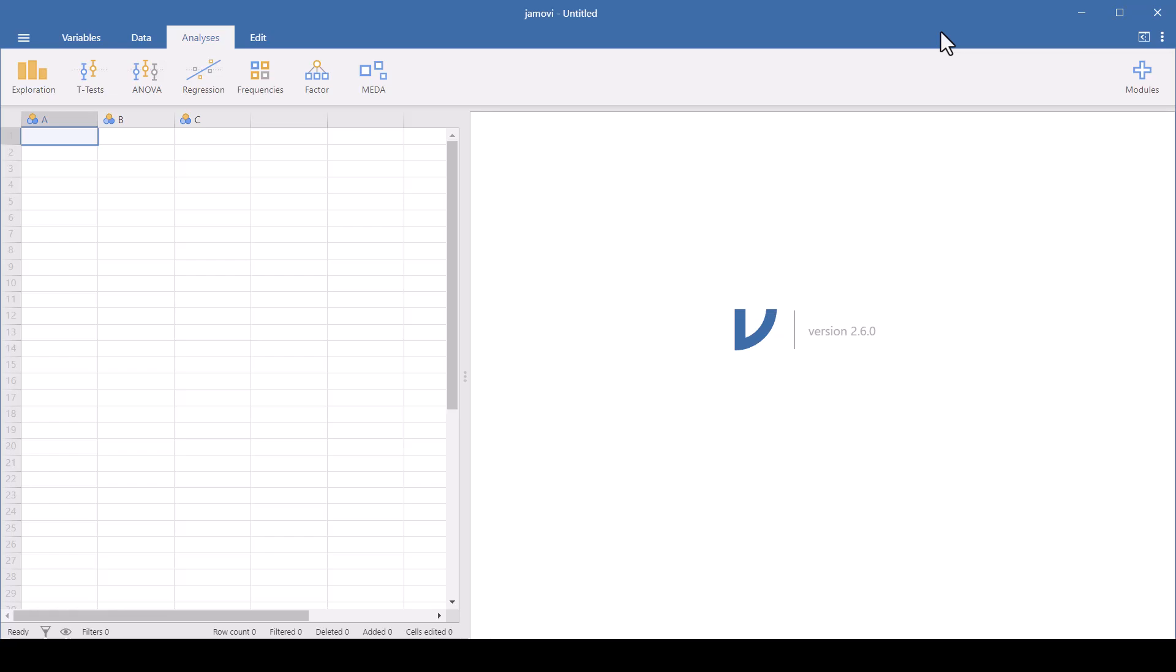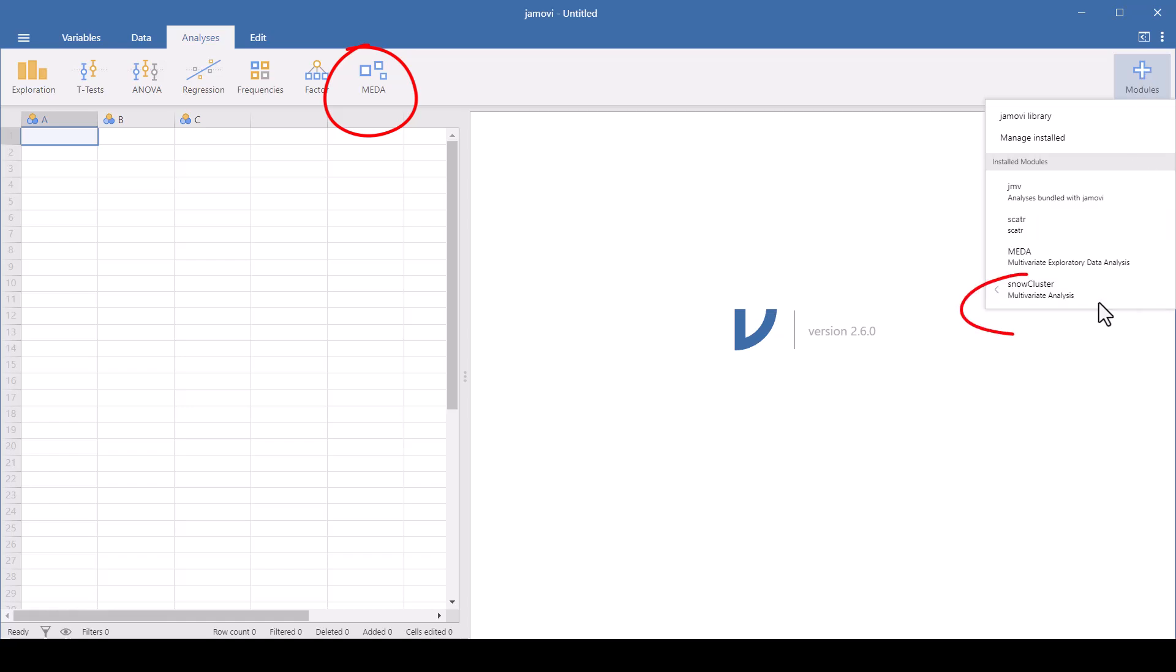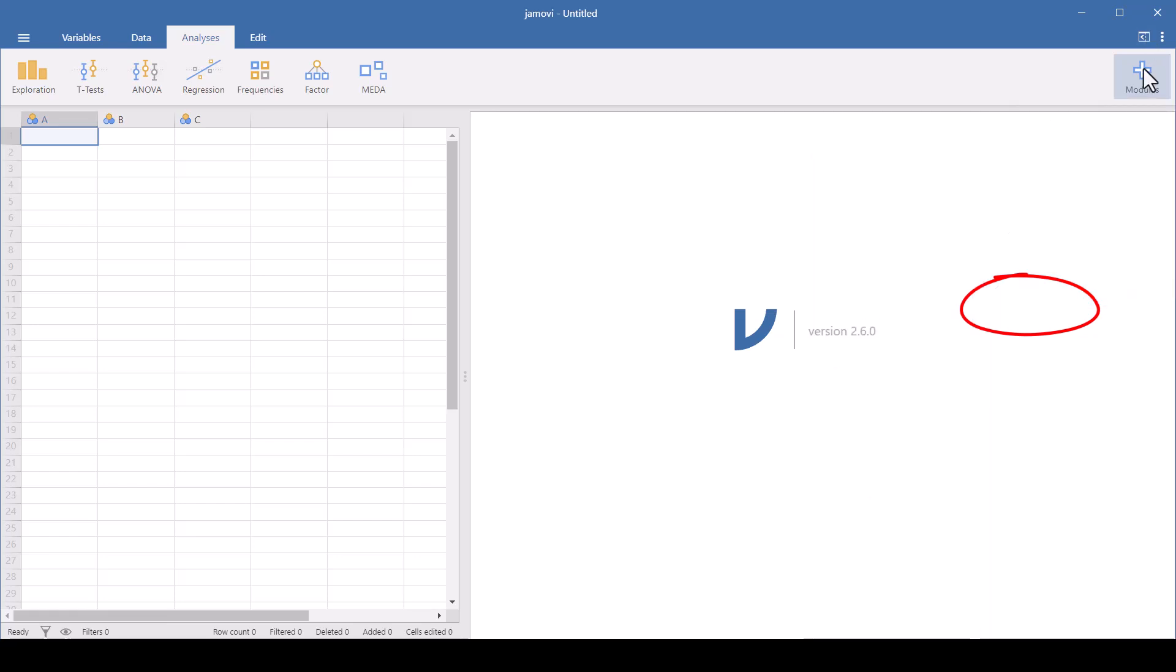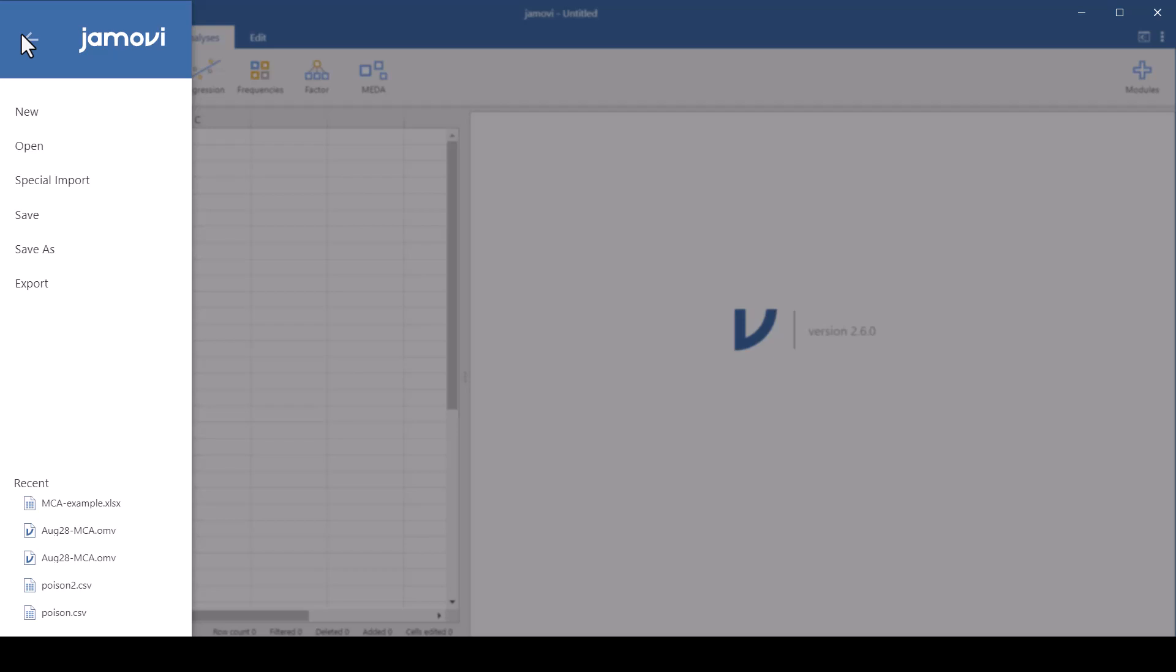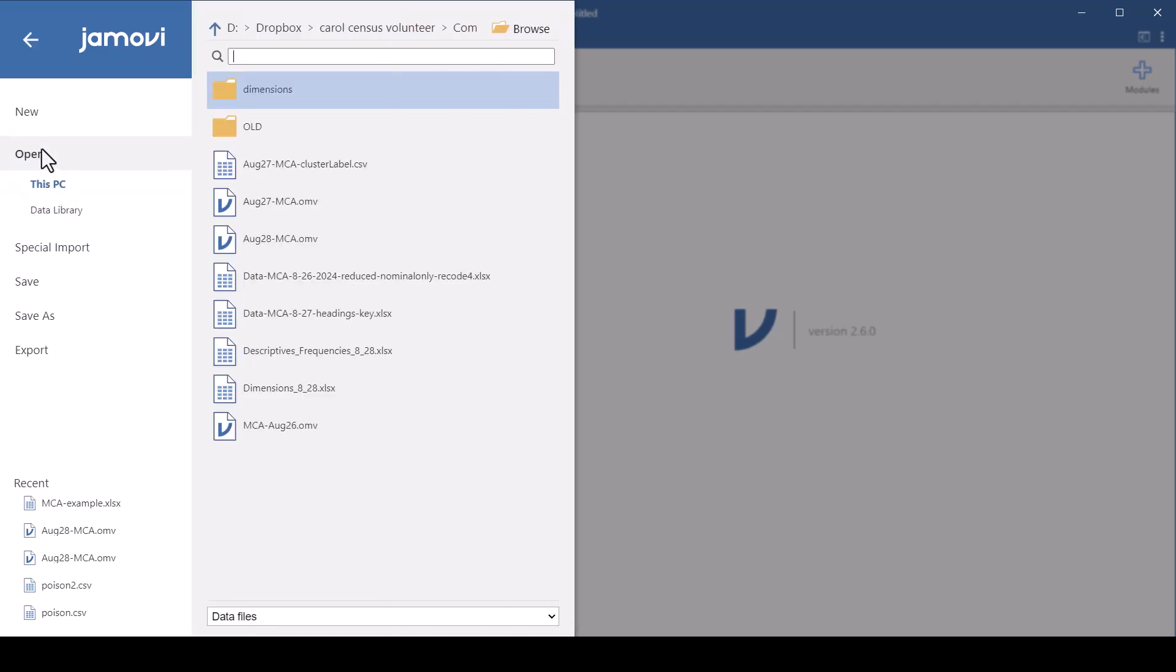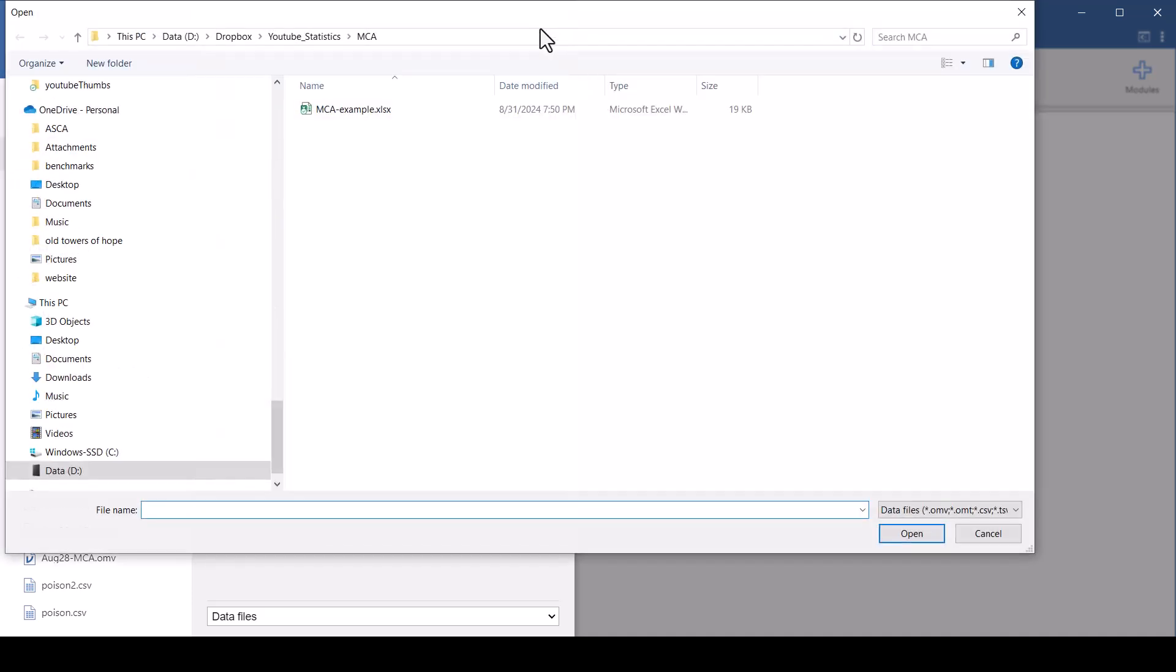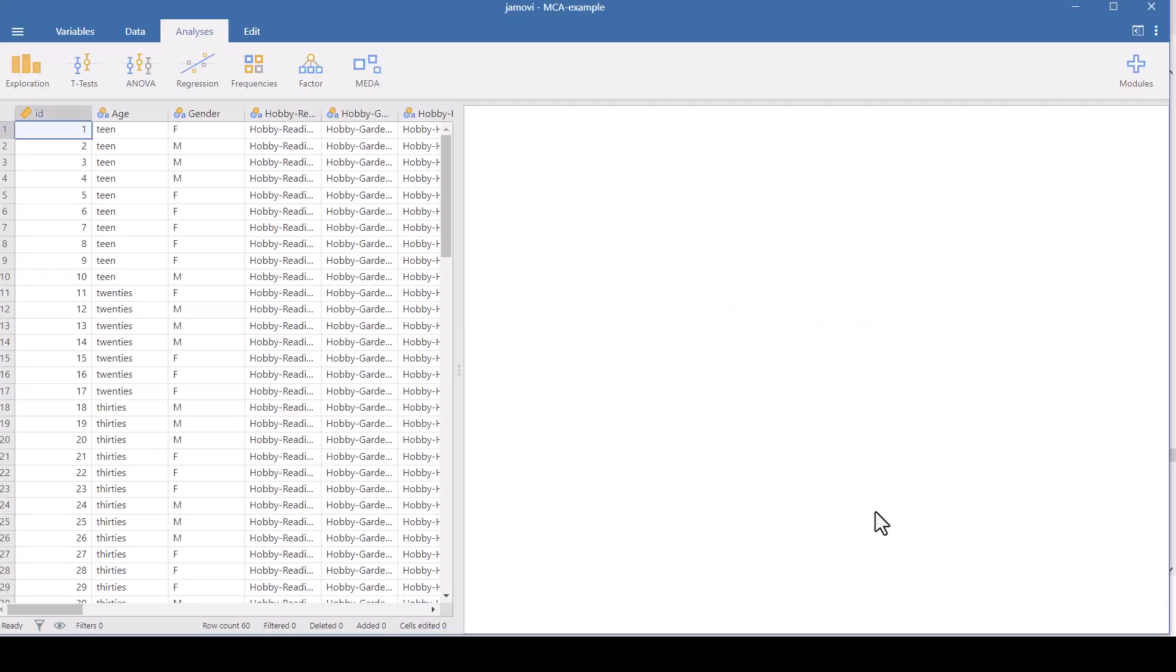Now we're ready to begin using Jamovi. And we're going to use two different modules that both have MCA in them. One is this MEDA module that I have here on the menu. And the other is Snow Cluster. And if you don't have these, go to the Jamovi library and you can find the modules that you want and install them. I'm using the desktop version here. If you have your data on your computer, you need to bring it into Jamovi. So open and then just browse till you find it. And I'm using this MCA example file here. And it pulls it in.